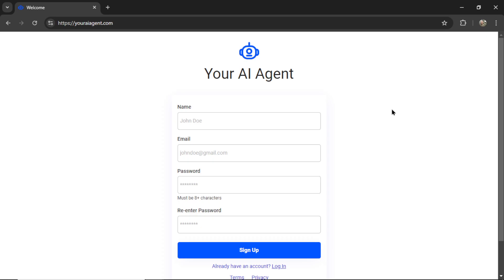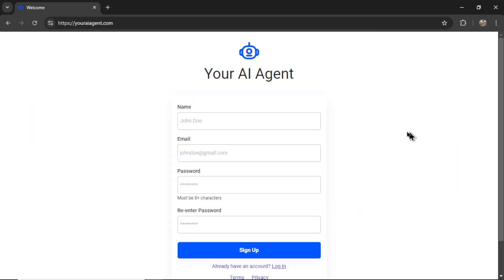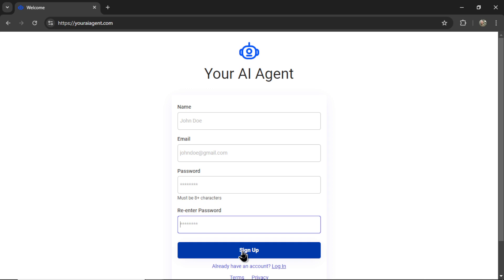If you're new to this channel, welcome. I'm Wes GPT, and this is a web app that I am building live on this channel. You're going to head on over to youraiagent.com, enter a name, email address, password, re-enter your password, and then click sign up.